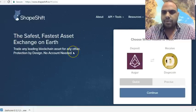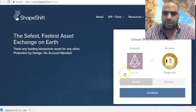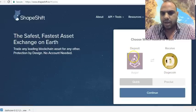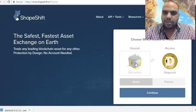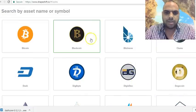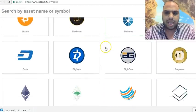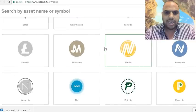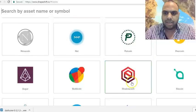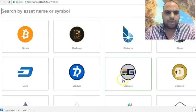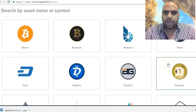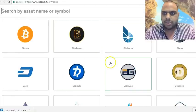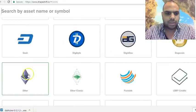Let's say you want to change your Bitcoin to Ether. This is the deposit currency and this is the receipt currency. I'm going to set deposit as Bitcoin and then click through — you can select any currency here. We're going to do Bitcoin and change it to Ether.